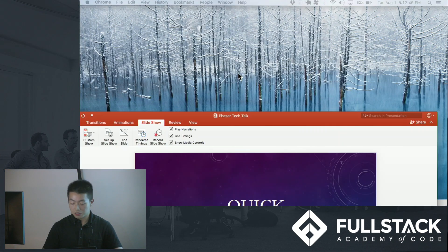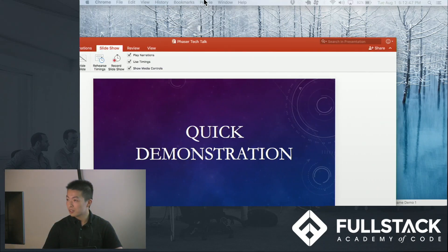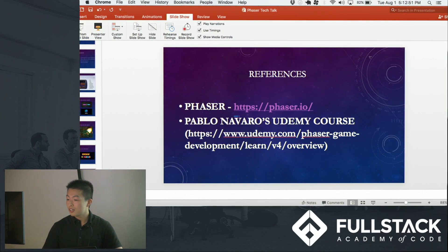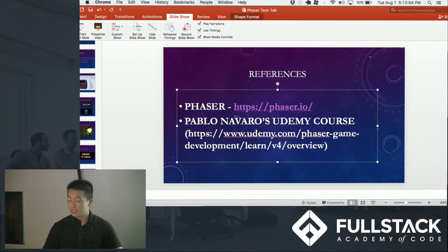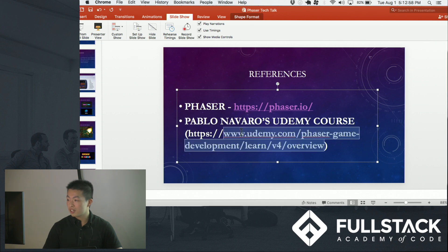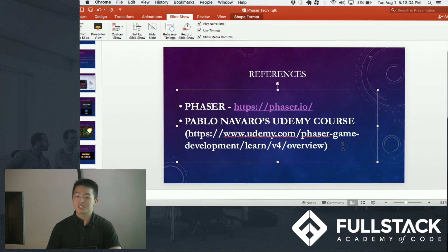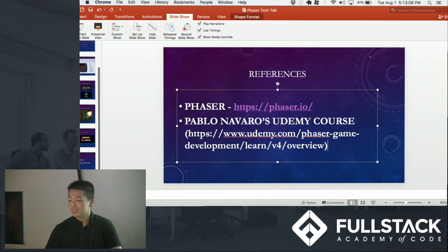I have to give credit where it's due. This is Phaser's website, Phaser.io. These two games I created with the help of Pablo Navarro's Udemy course — he helped me create them, I was very lost in the beginning. Any questions?